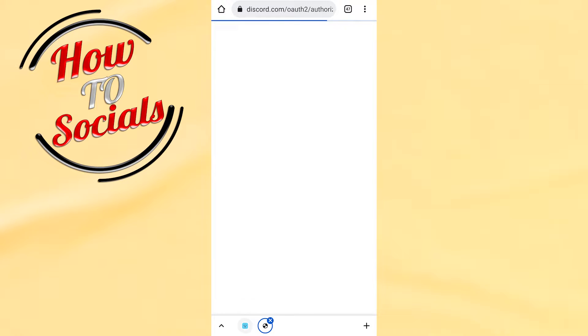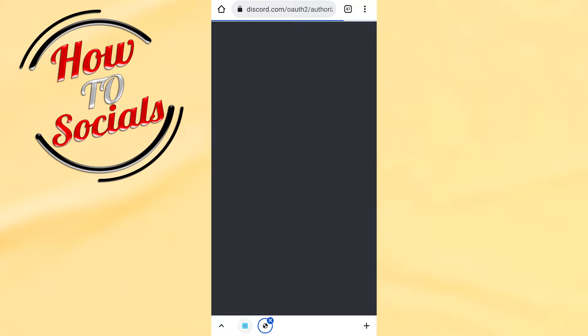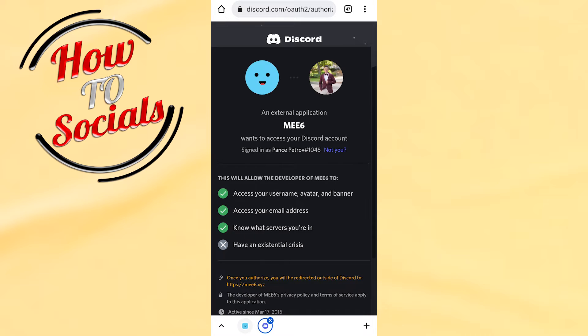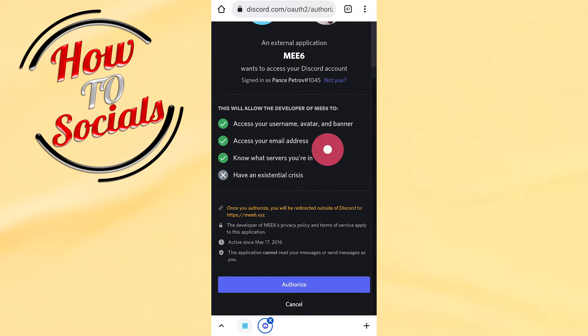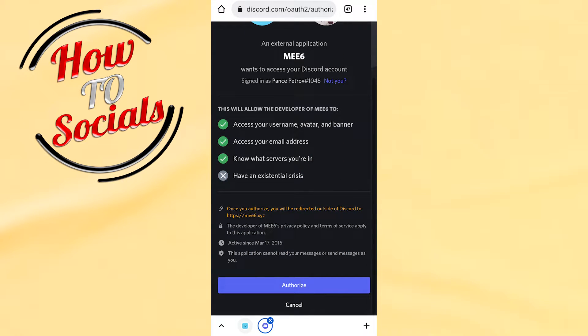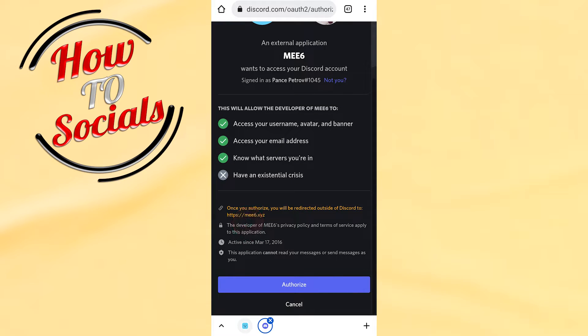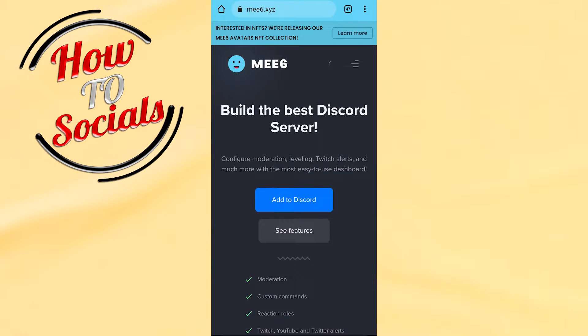It will be connected directly to Discord and you'll need to log in to your Discord account. After that, scroll down and click authorize with the blue button.